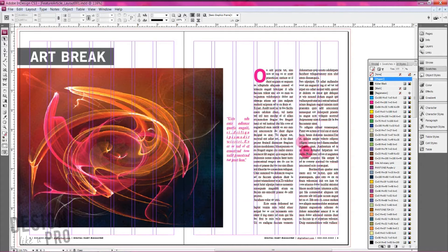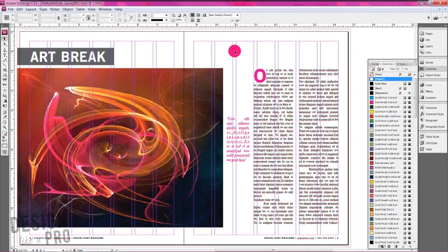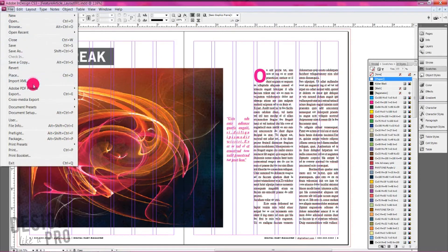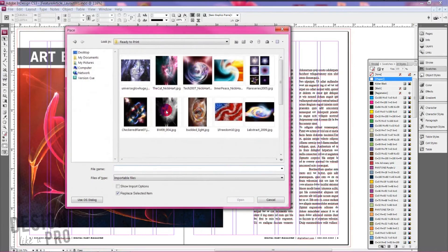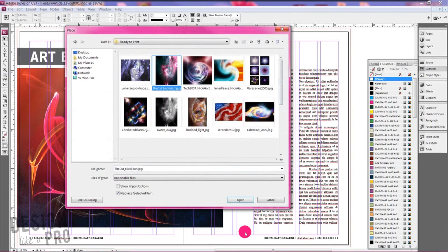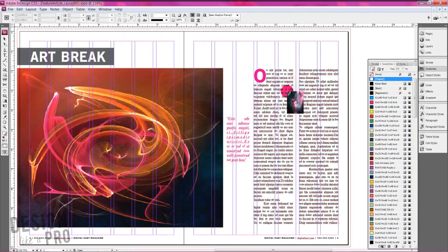So I'm thinking of placing an image down at this bottom corner. In order to do that, we want to make sure that nothing is selected. Go to file, place again. And let's select another image here. Let's go with this one. And again, we can go ahead and place it. Click anywhere in the white area.